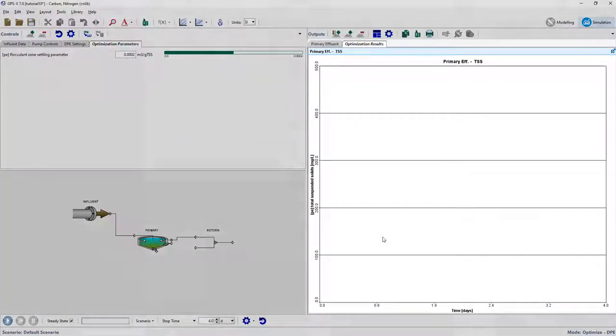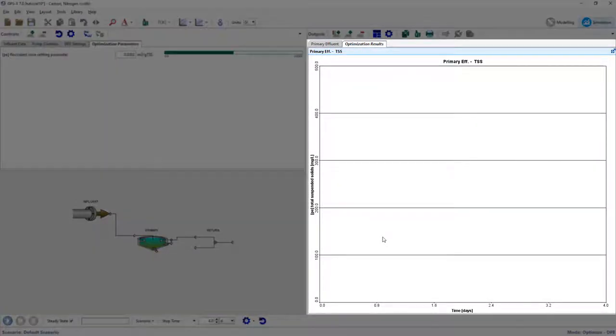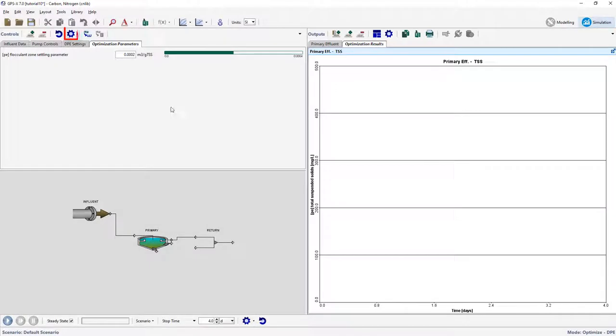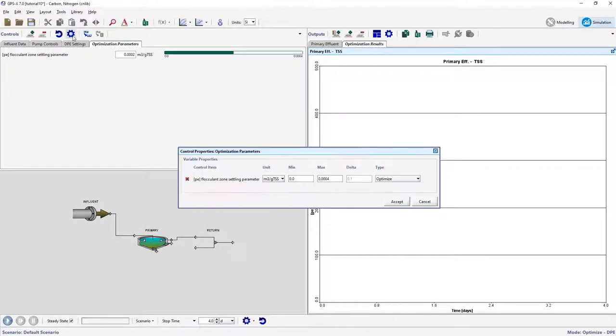The target variable has also been plotted on a new graph. Open the input control properties and change the limits to 0.0001 and 0.005 cubic meters per gram TSS for the optimized variable.